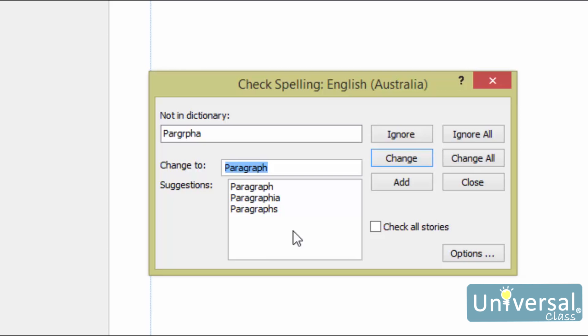This dialog box appears. The process begins wherever the cursor was located. If the cursor is in the middle of a paragraph in the middle of the story, it will work its way to the end of the story, then jump back to the beginning and eventually work its way back to where the cursor was originally located. As the spell-checker works its way through the publication, it will pause on misspelled words. In this example, the dictionary didn't recognize this word here and stopped on it.